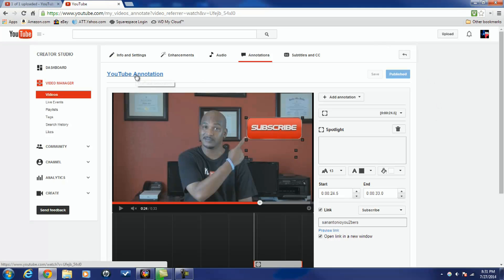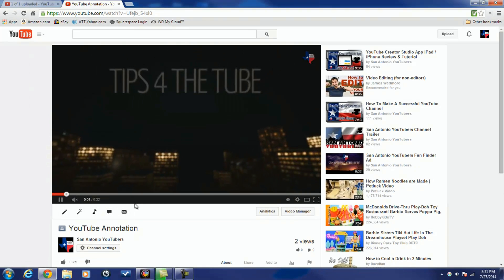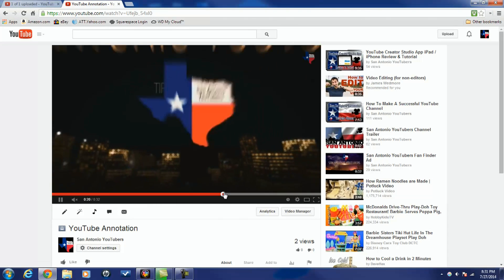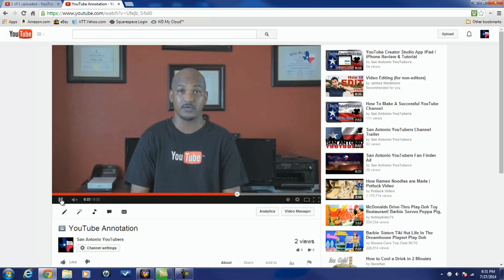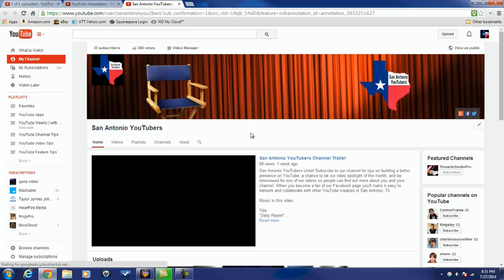When you're done, just click Publish and you're good to go. If we go back to watching the video, you can see there's a little clickable area around the subscribe button — it's now an active link. If I click on it, it won't let me subscribe from here but it will take me to my page.